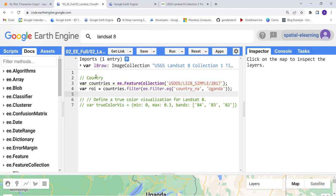It makes sense to focus on a smaller subset region. So for that purpose, I'll import countries boundary data.